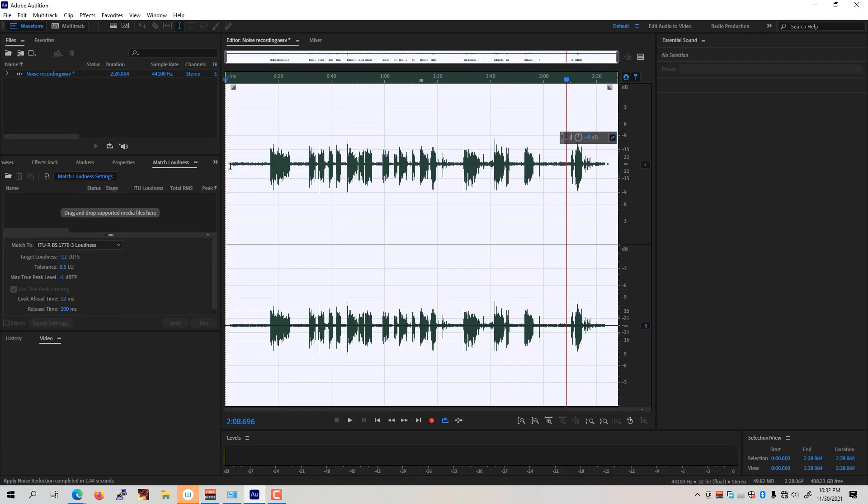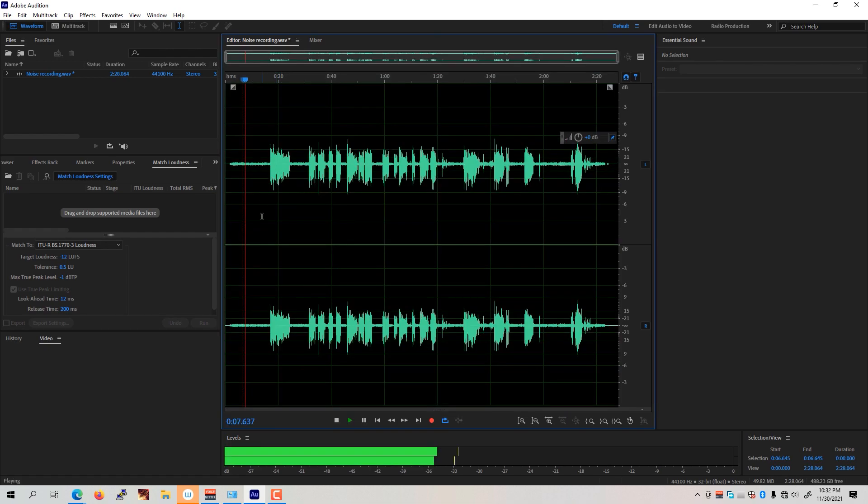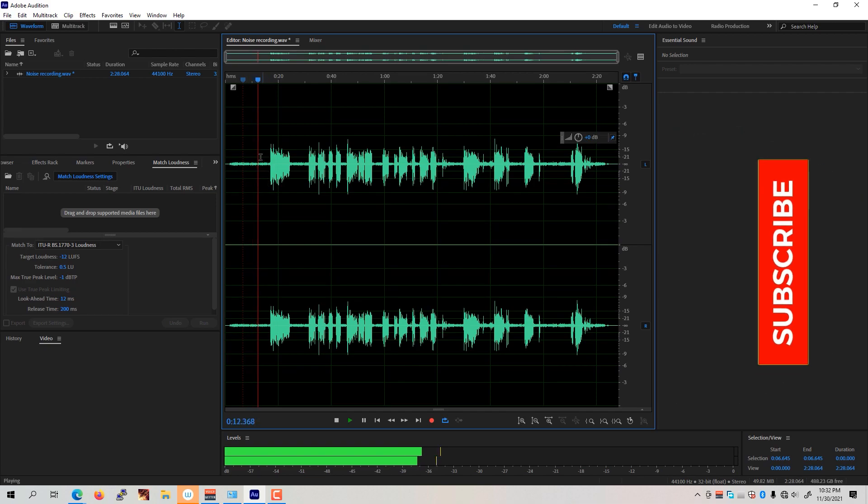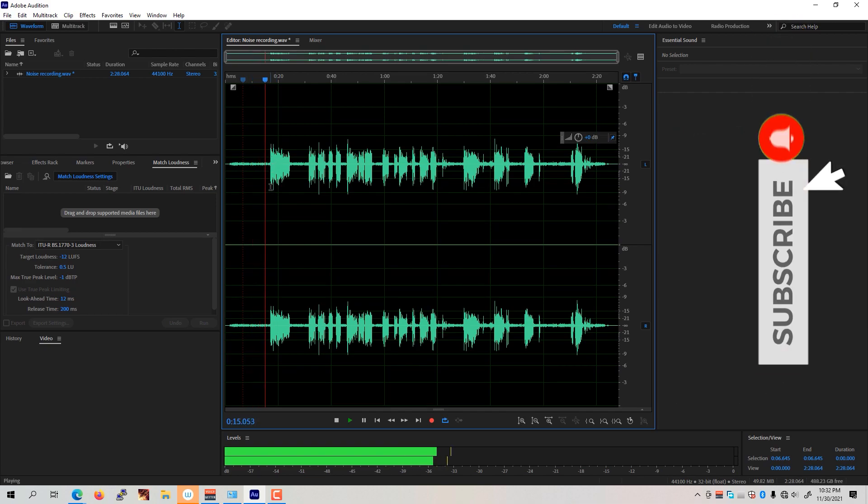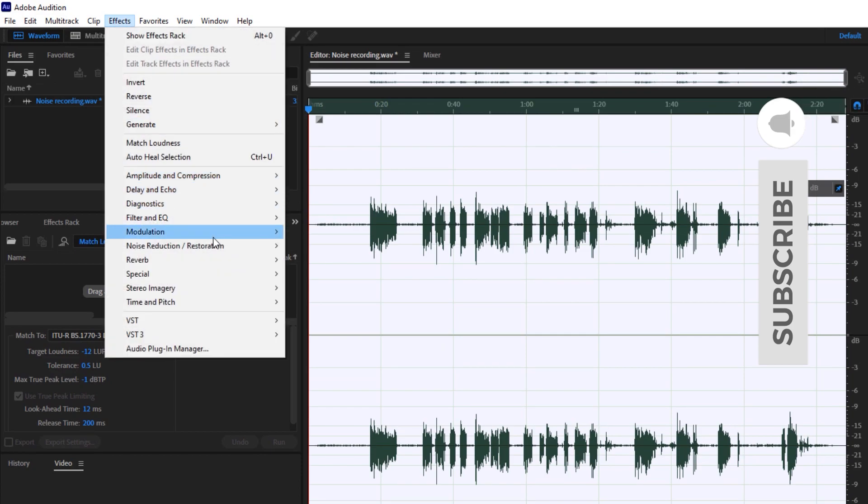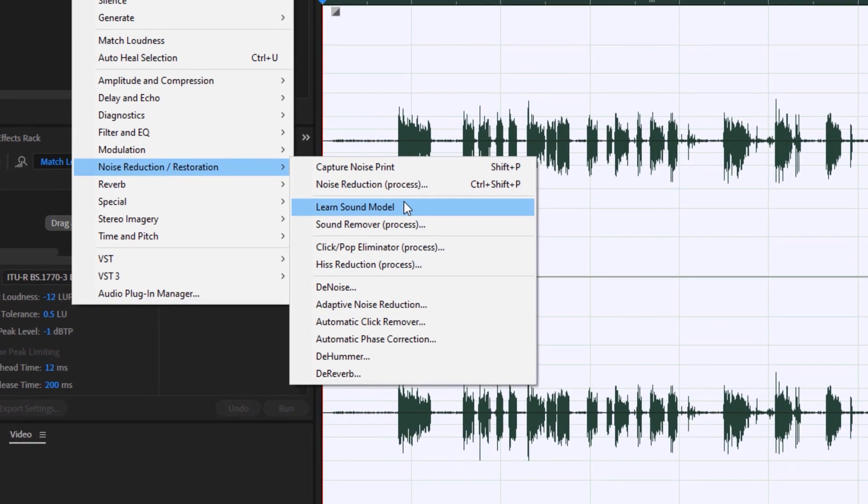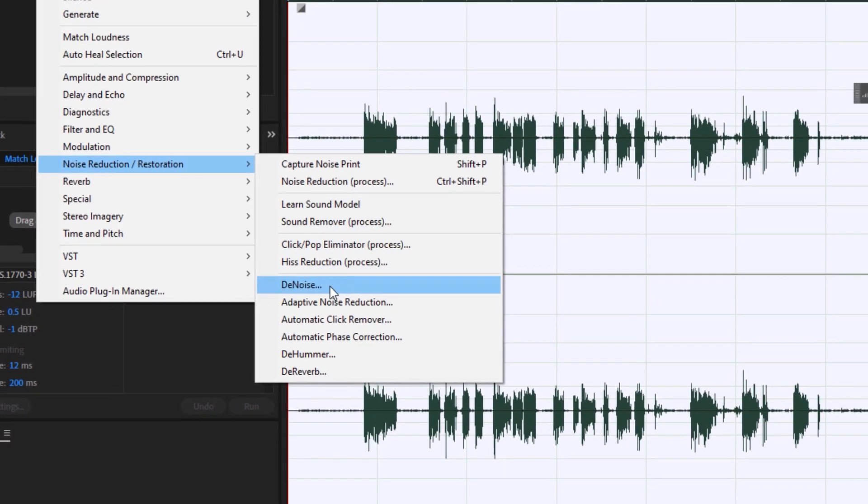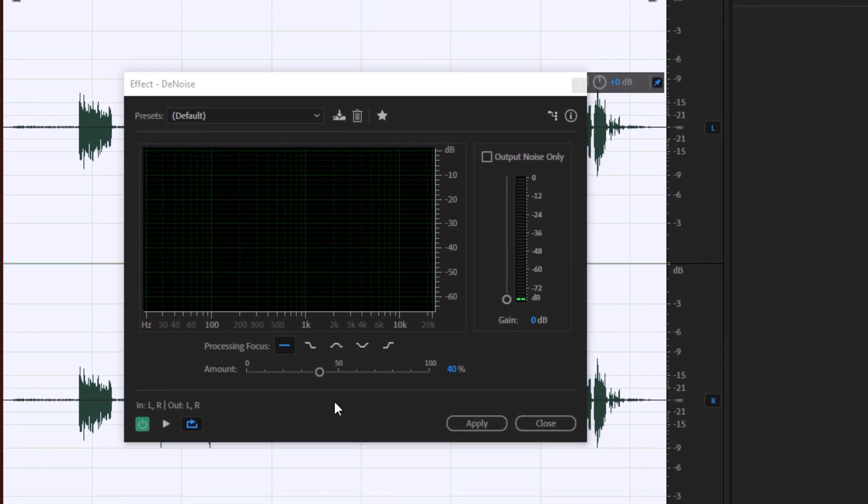I noticed that the noise on the audio file gets lowered down, although if you play it back you could still hear a subtle noise from the generator. To remove this further we can go back to the effects, click on noise reduction, and click on the denoise feature right here.